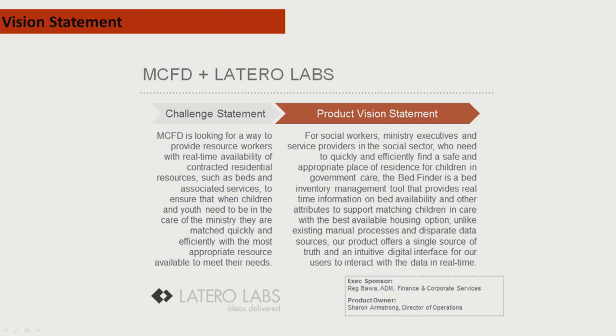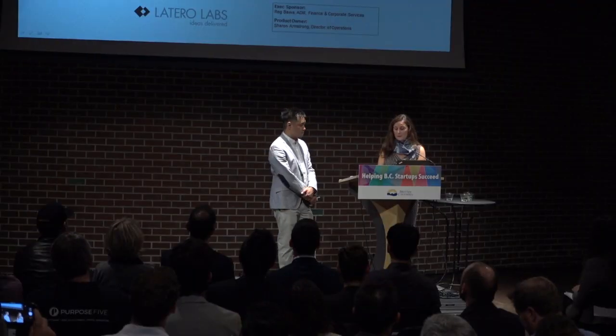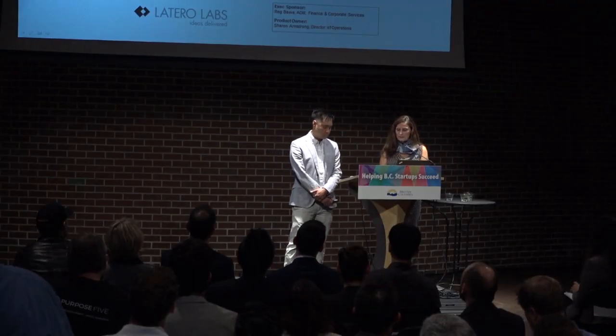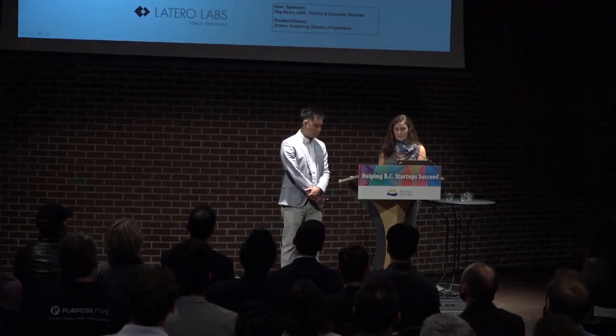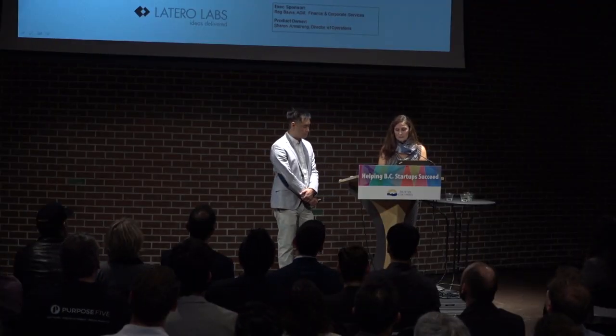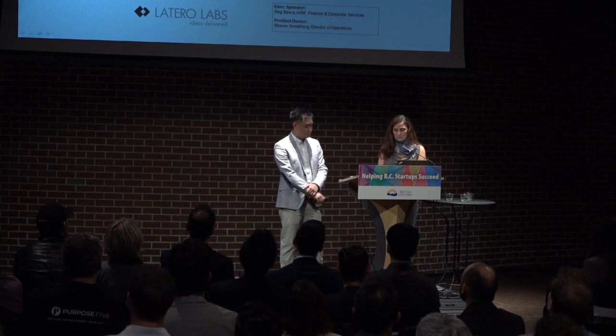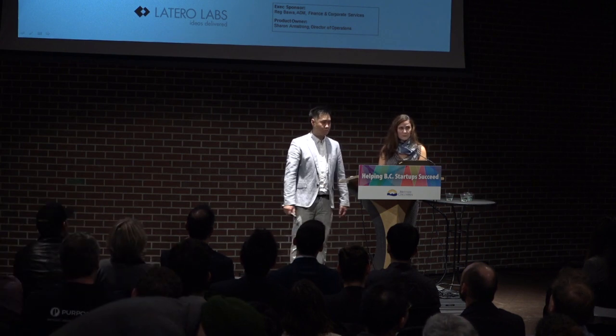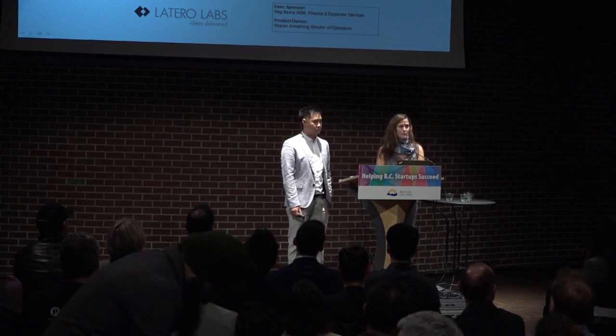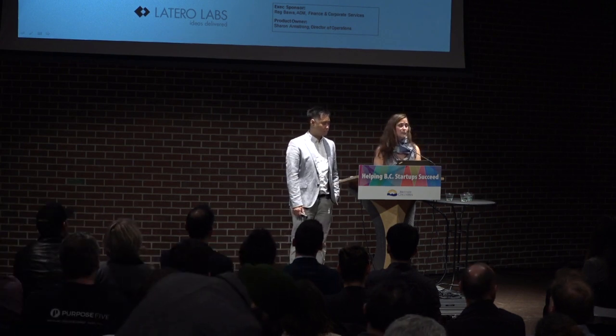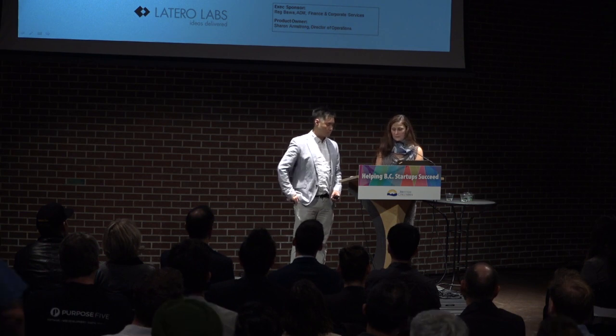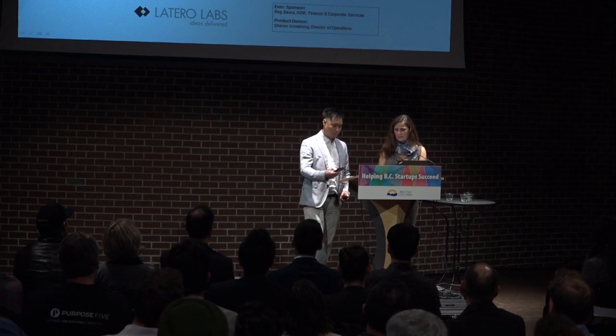For years in the field, we've used manual methods, such as whiteboards and spreadsheets, to track placement vacancy information in communities across the province, a process that is obviously slow and cumbersome. Social workers have been asking for an easier way to access information about placement options so that their focus can be on the actual work they signed up for, social work, direct work with families.